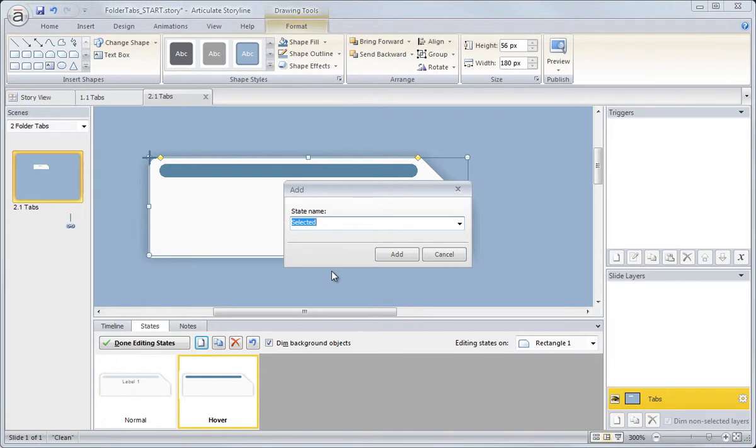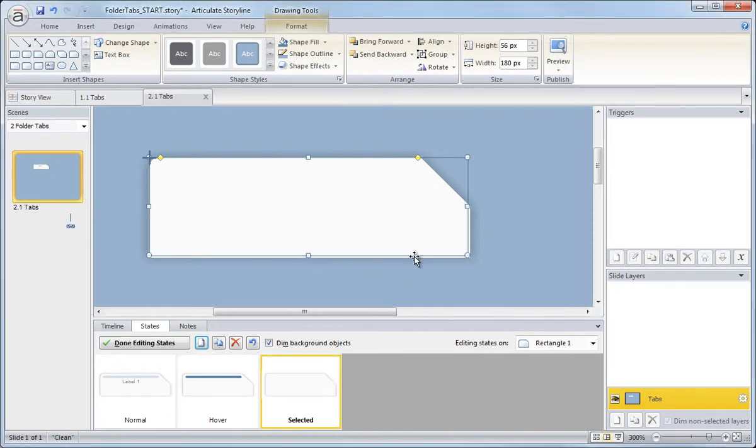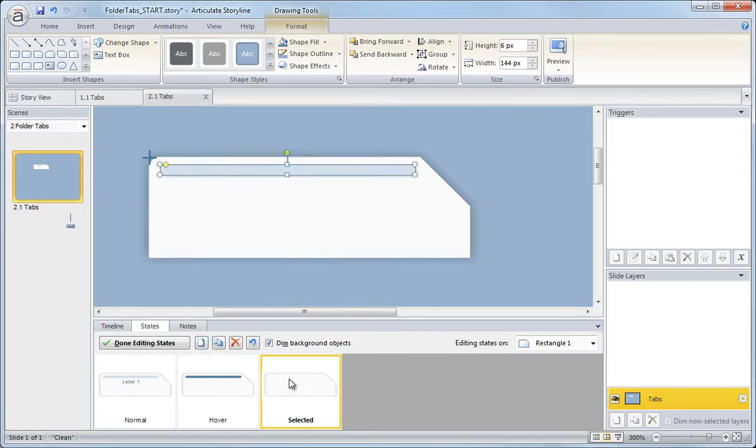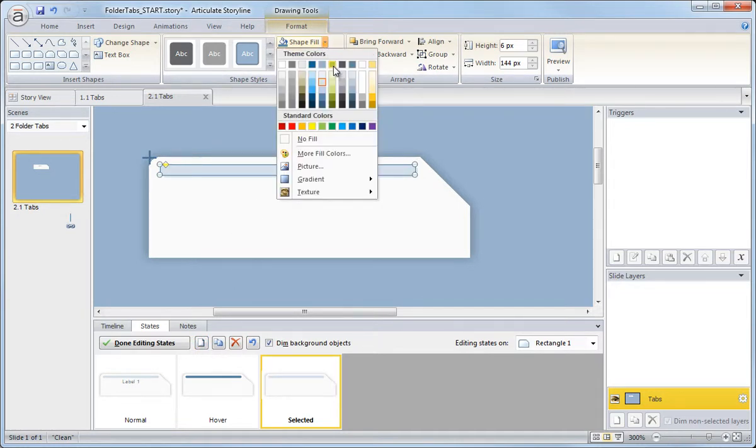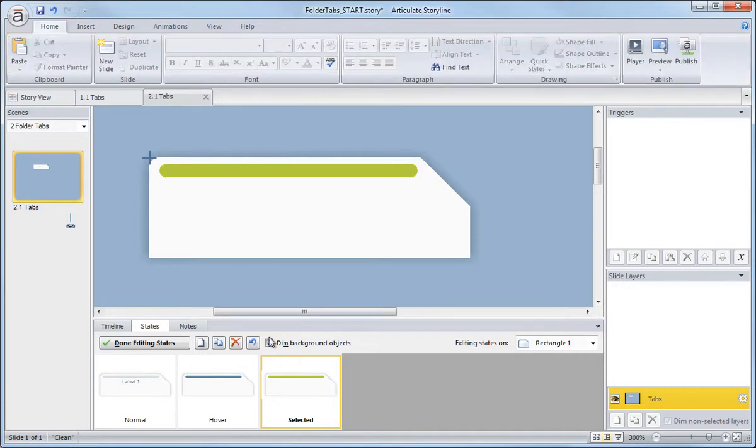So selected and we'll click add and I'm going to paste it again. It doesn't copy it over by default, so control V to paste it. And now I can come up to shape fill and I'll select my selected state.